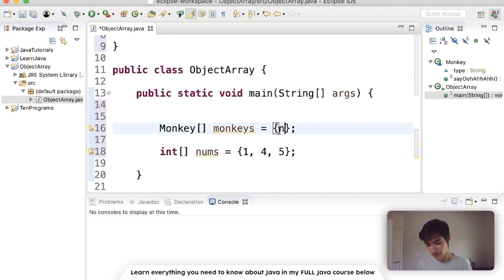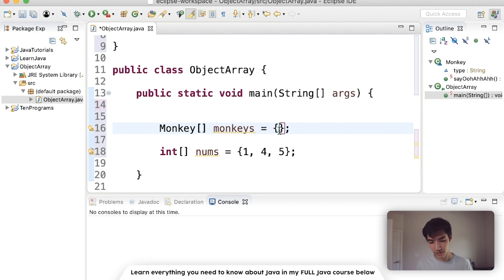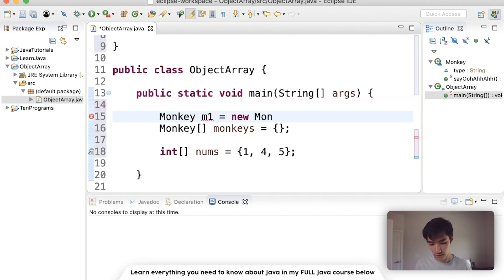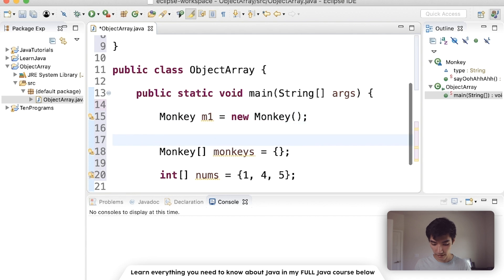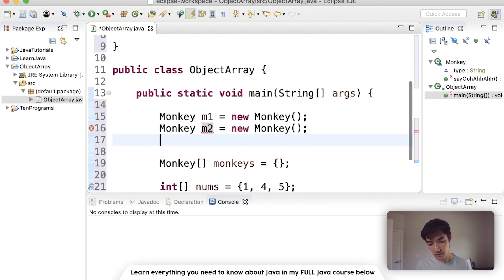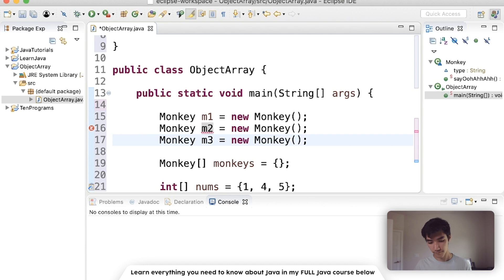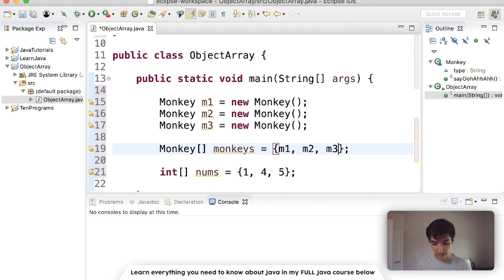One thing you could do is do like new monkey like this. But you can't really keep track of so many of those. So we're going to store those into names. So we're going to have maybe like a monkey called m1 is a new monkey. And then we'll have, for the sake of arrays needing multiple, we'll just do monkey2 and monkey3 together.